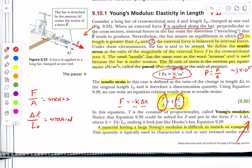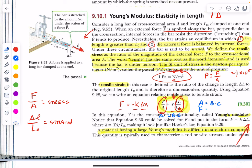The strain is how much you change the length of the wire or rod compared to its original length — L sub O, where O often means original or initial. Your Young's modulus Y is right there. This equation is in the form A equals B times C, or the form of Hooke's Law: force equals negative k times change in x.